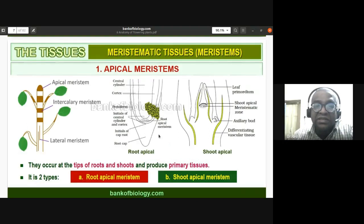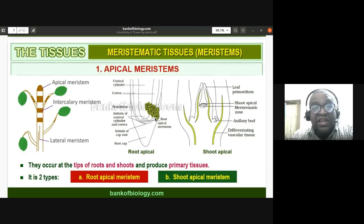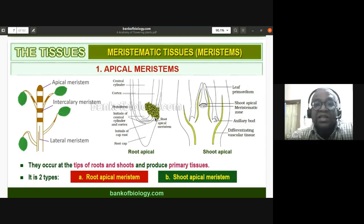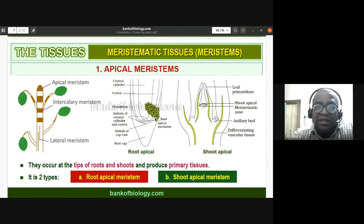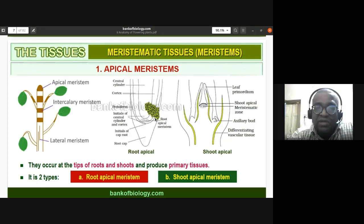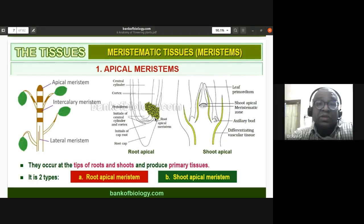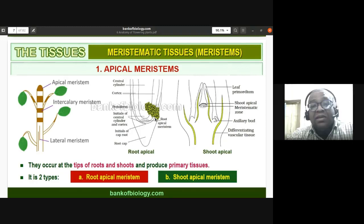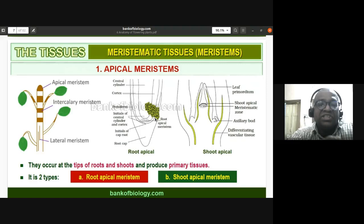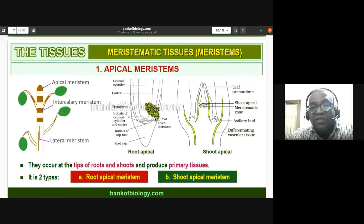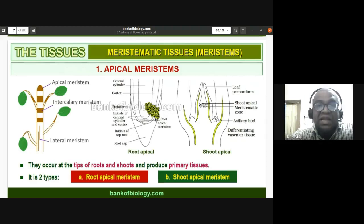The root apical meristem is protected by the root cap. You can find undifferentiated cells at various cell division stages here. In practical classes, onion root tips are taken, macerated, stained, and observed under the microscope to identify mitotic cell division stages — prophase, metaphase, anaphase, or telophase. We use root tips because the root apical meristem is present there and shows active cell division.